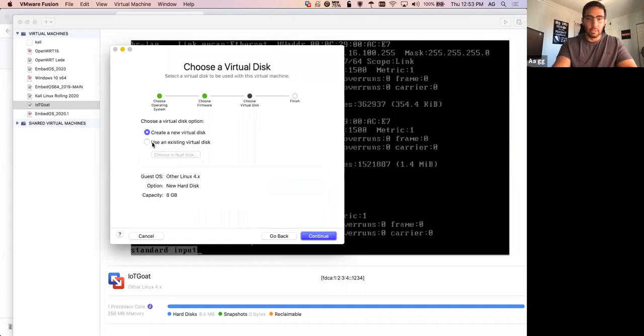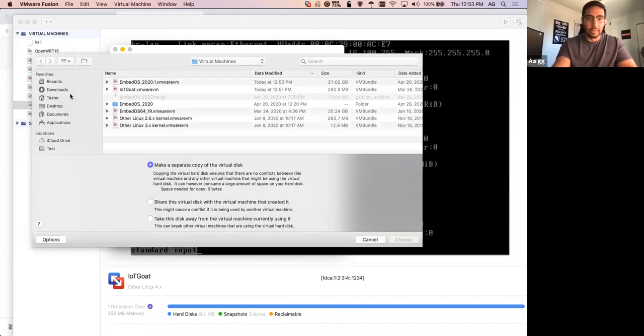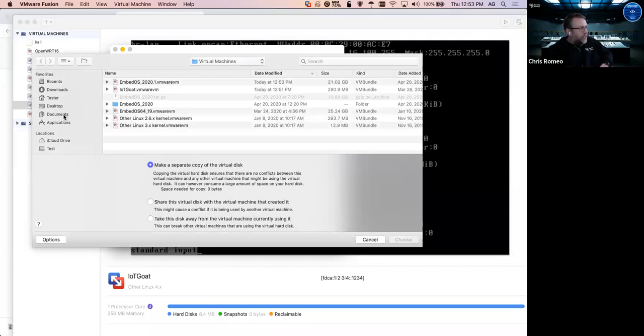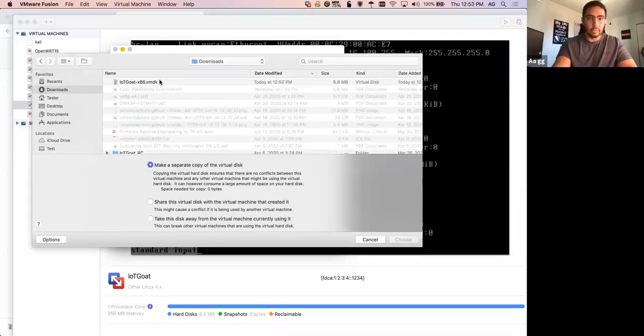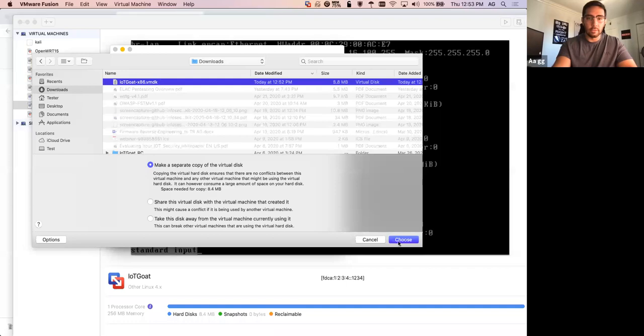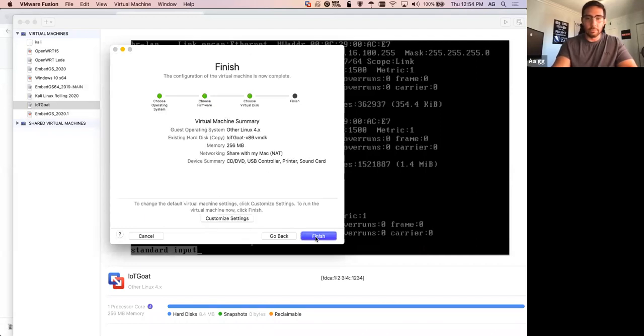This is fine. We're going to use an existing virtual disk. Now I've got to remember where I just put this. I'm hoping. I think it went in the downloads. I think I saw it go in the downloads. It's not there. Oh, here it goes. Cool. Nothing sensitive here. We're good. So you see it's 272 megabytes.